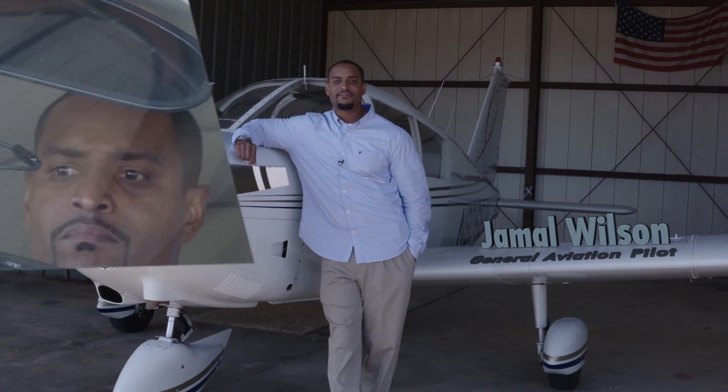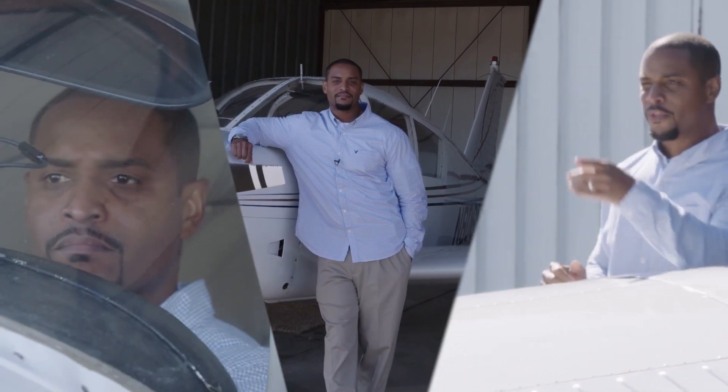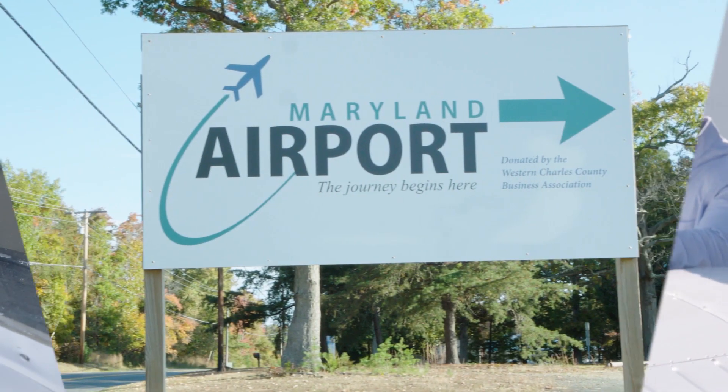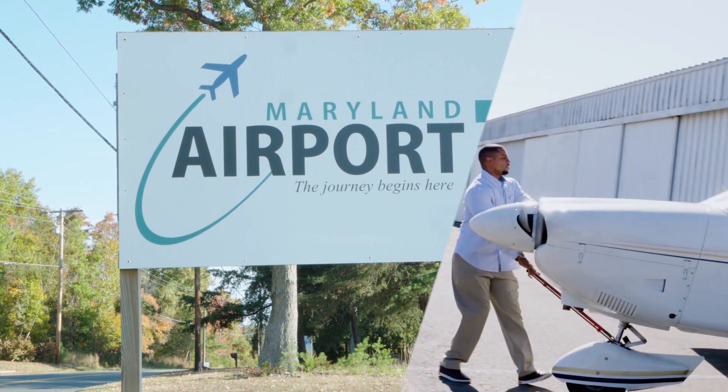I'm Jamal Wilson. I fly a Cherokee 180 based at beautiful Maryland Airport in Indian Head, Maryland.